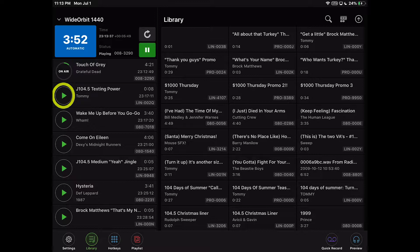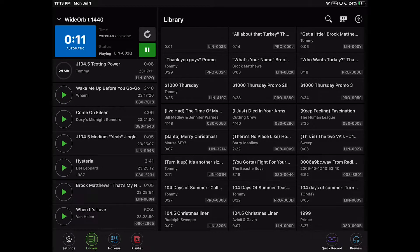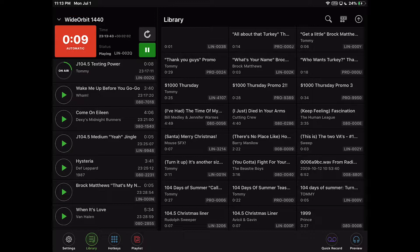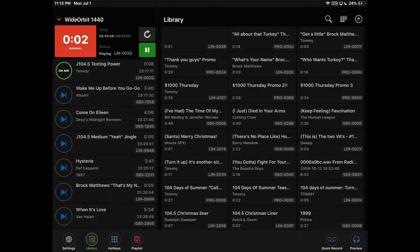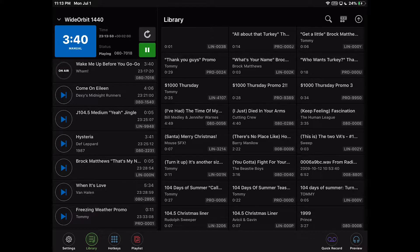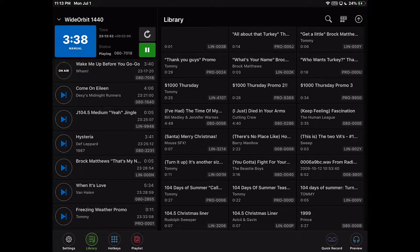Pressing a play button for any item in the list of elements will immediately start playing that asset, fading out the previously playing audio. This functionality is active in both automatic and manual modes.